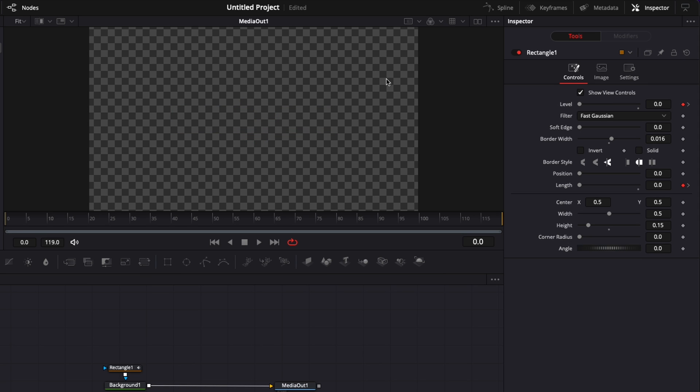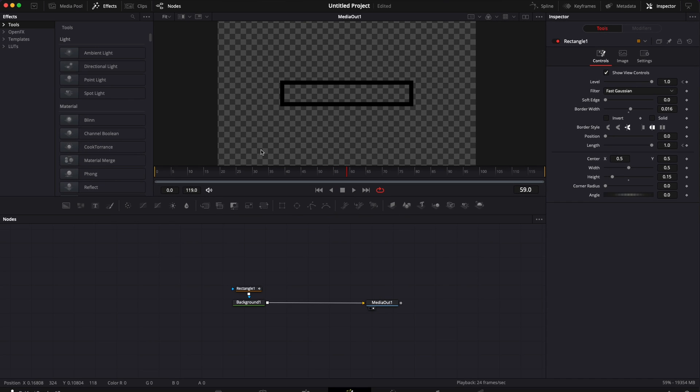And now at zero as you can see it completely disappears and if we play it, it just comes into play on the screen. And that's pretty much it.